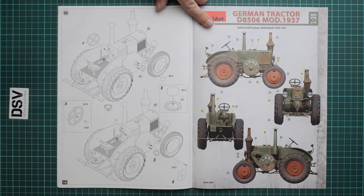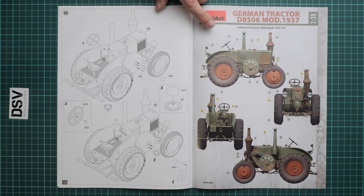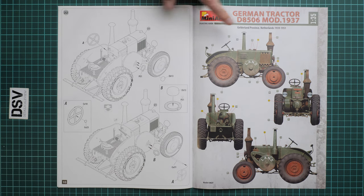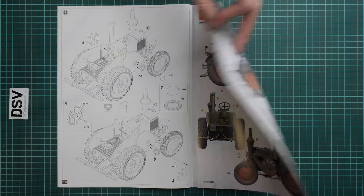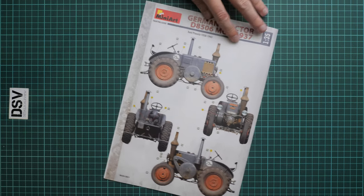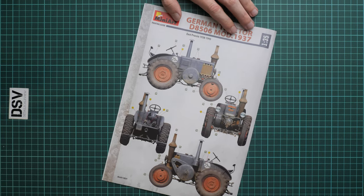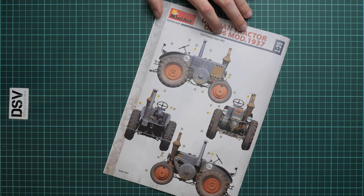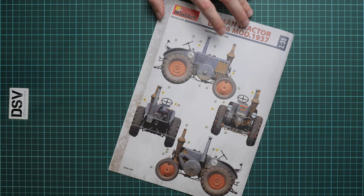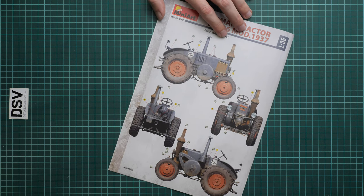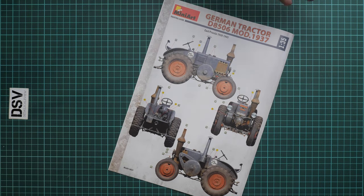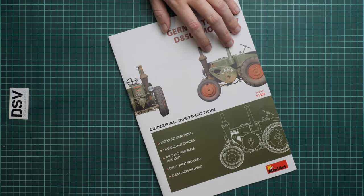Here we have the first marking option from the Netherlands, 1939-1951, and another one from Prussia, 1938-1945, in a great and quite interesting color.